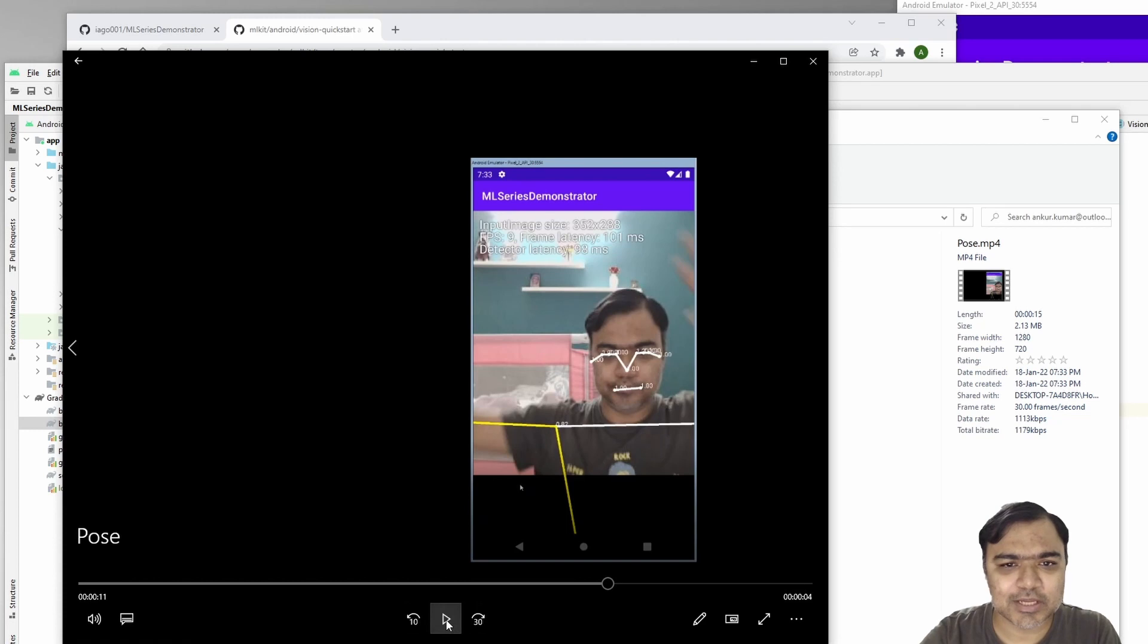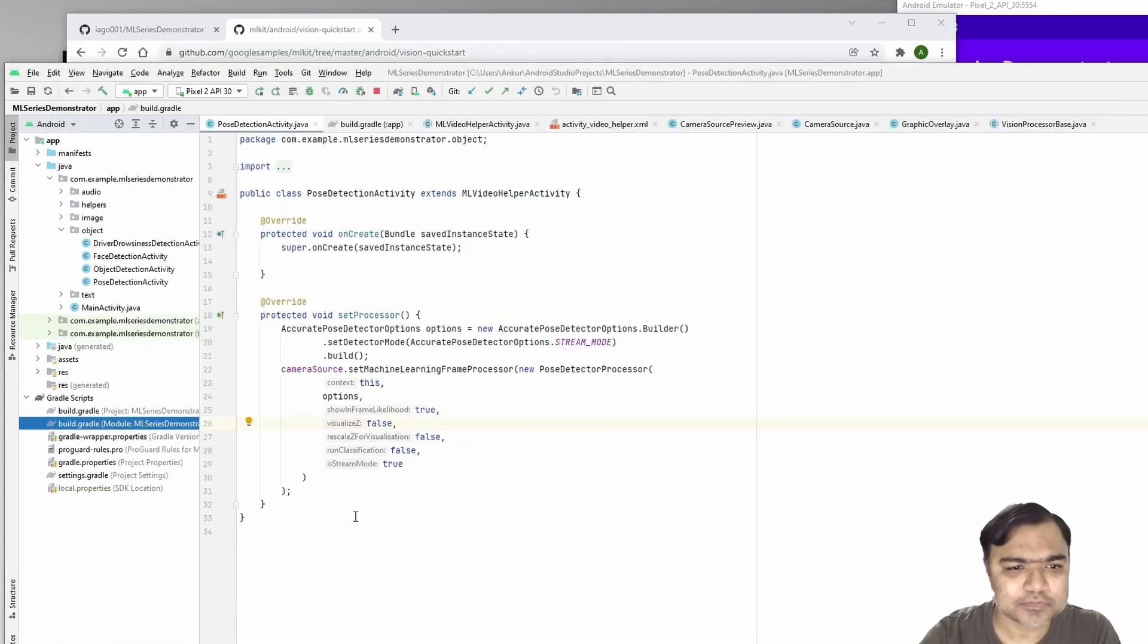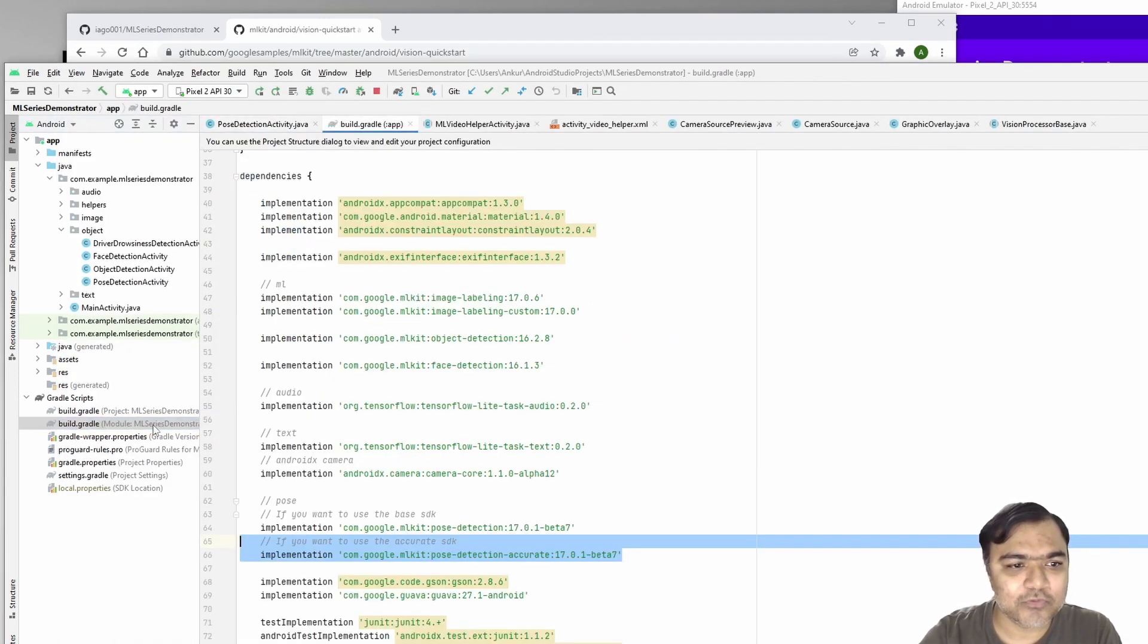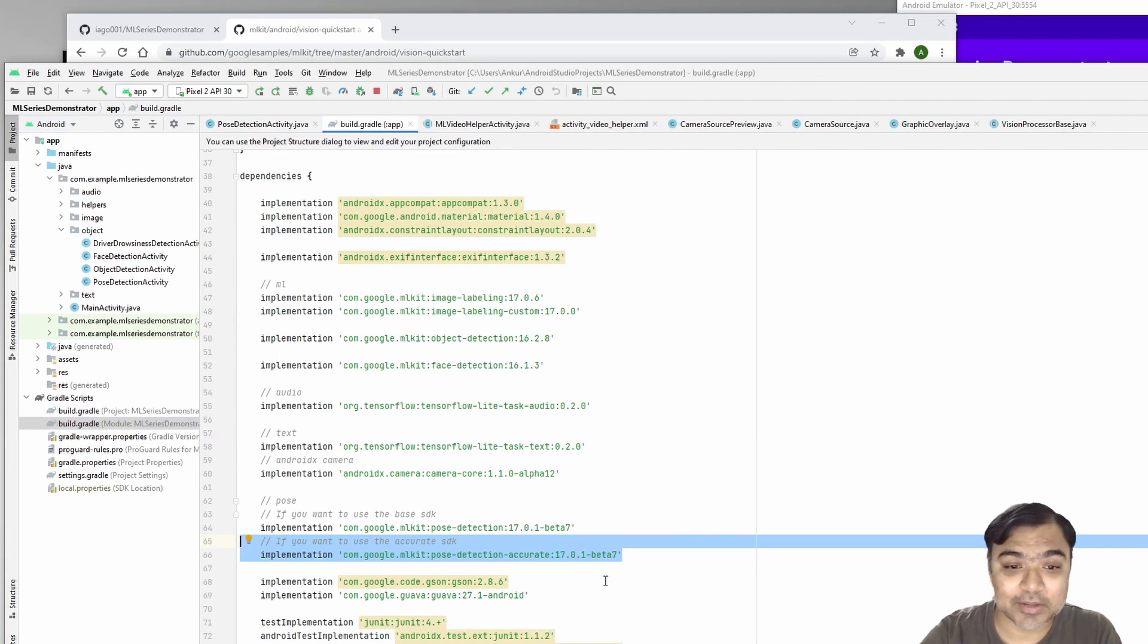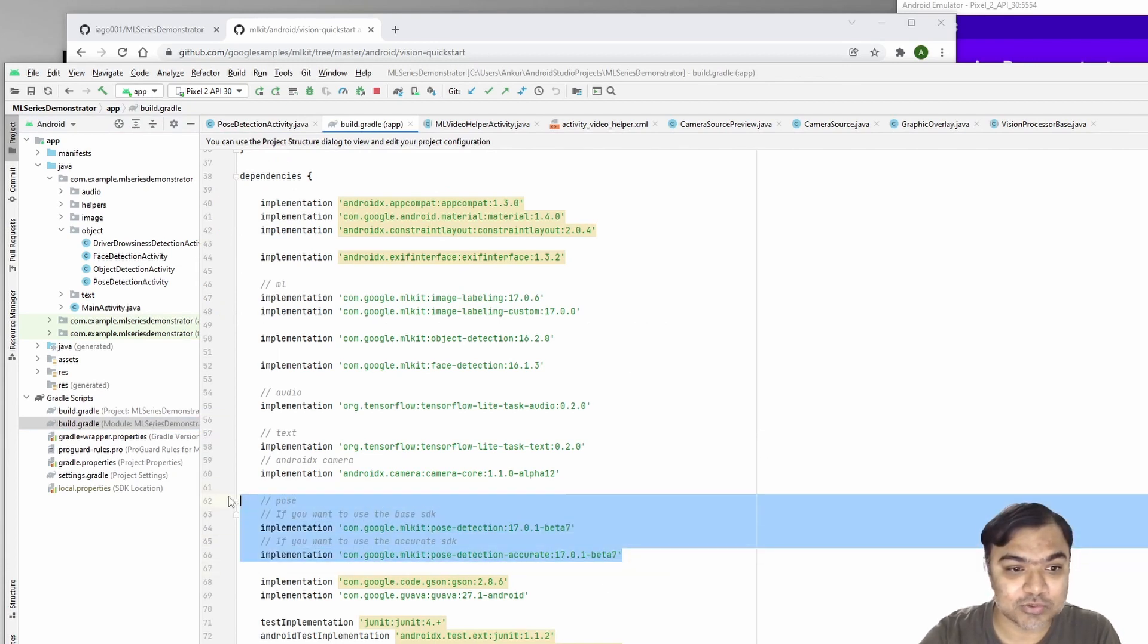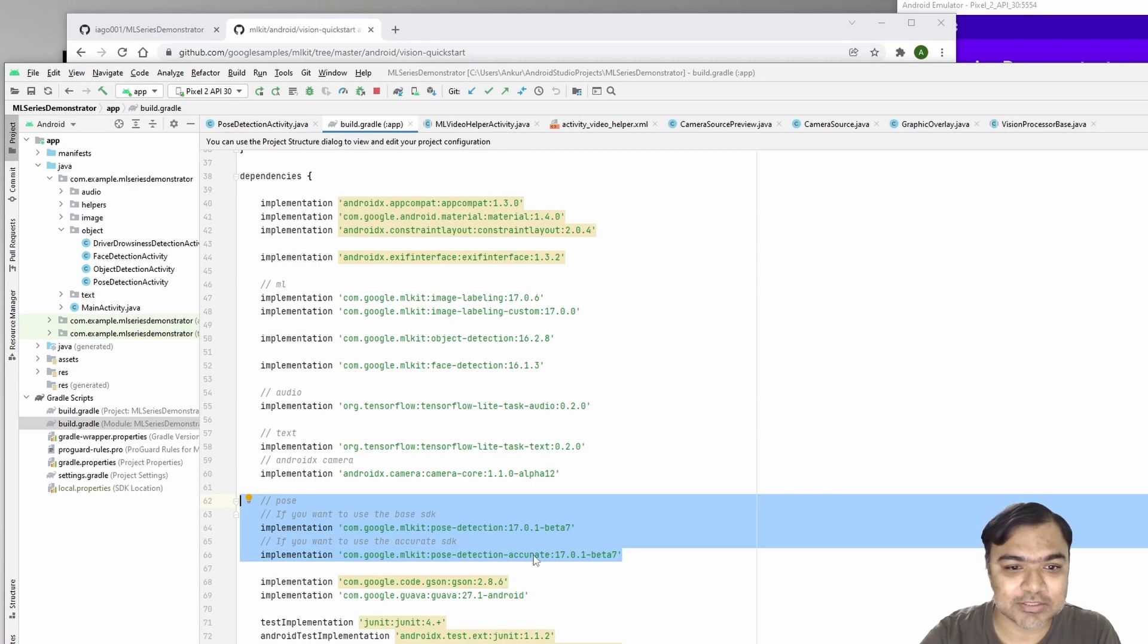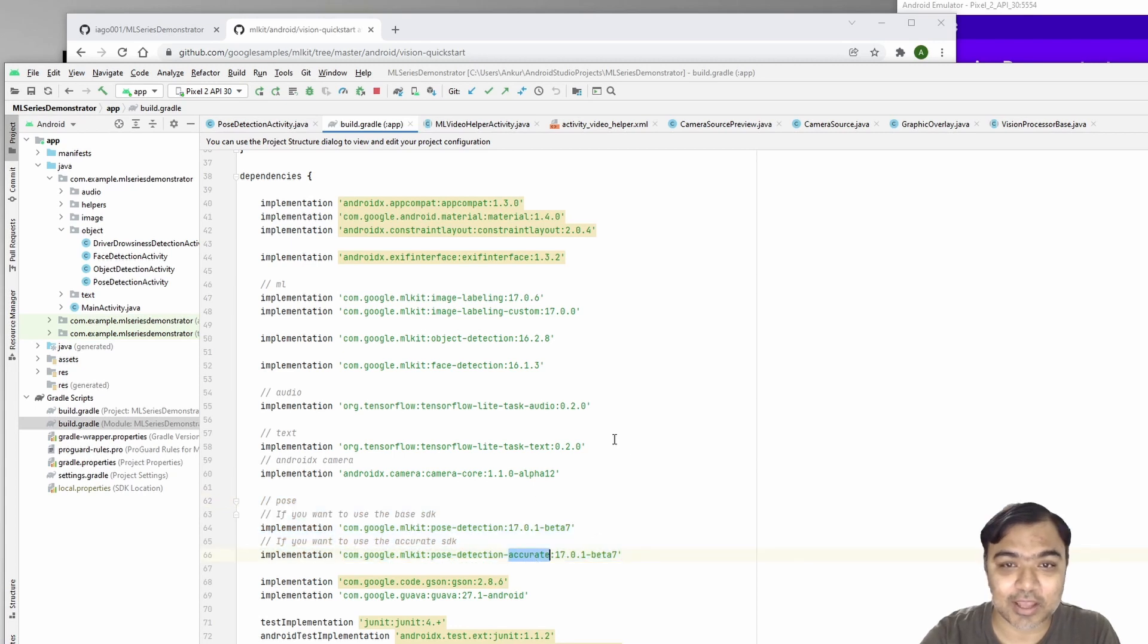Very easy to integrate. For face detection we didn't have to add a library, but for pose detection we added these two libraries or dependencies. We are using the accurate detector option.